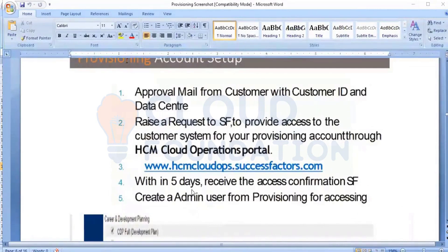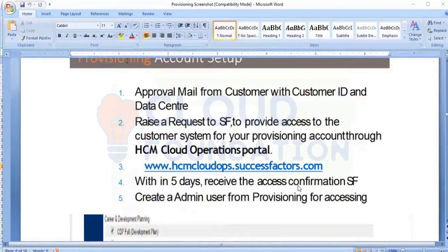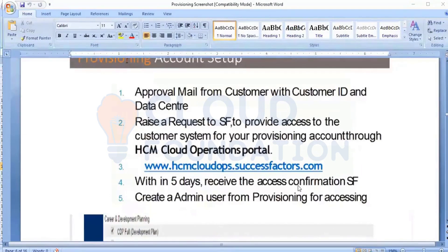After five working days, you will be receiving an access confirmation from SuccessFactors. You will receive an email, and in that email there will be a link. Once you click on that link, it will redirect to a login page where you need to enter the S user ID and the password — whether it is a development link, a preview link, or a production link.